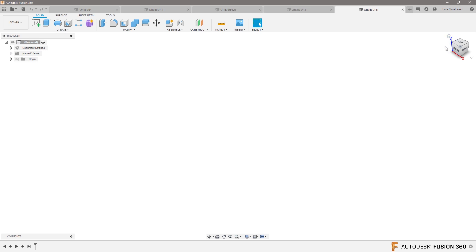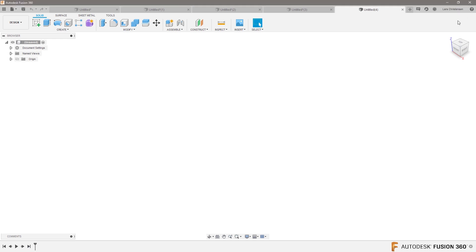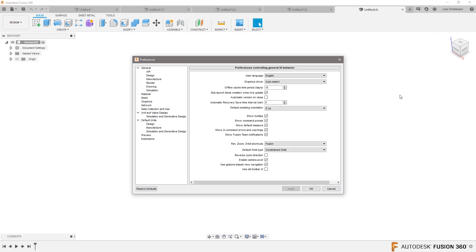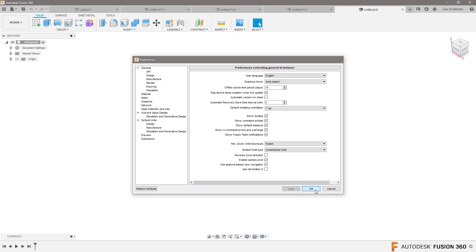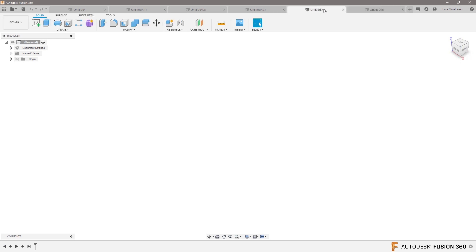You go to Preferences and set it to Y up, hit Apply, hit OK. You have to open a new drawing before it switches around, but now you can see it switched around on the new drawing. This is how I'm doing it. This is what is default now in Fusion. This is how it used to be.